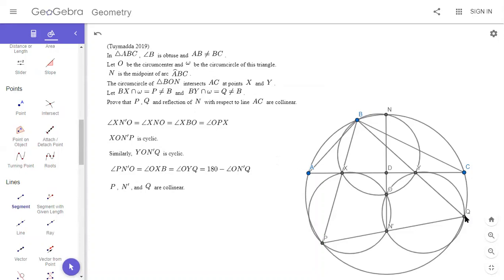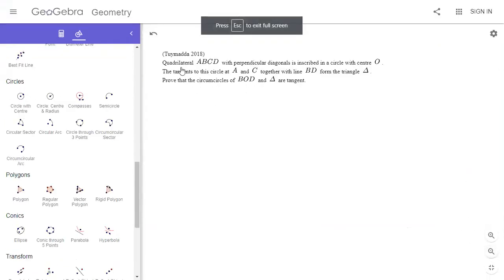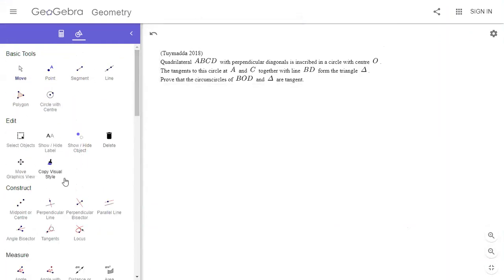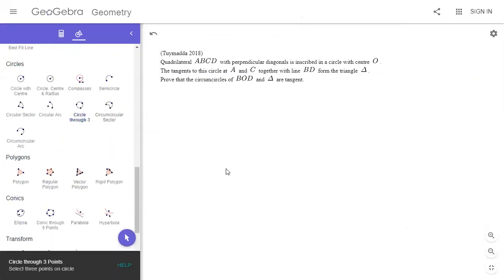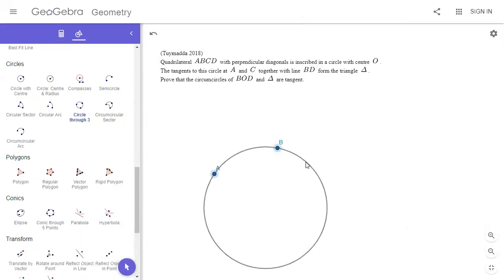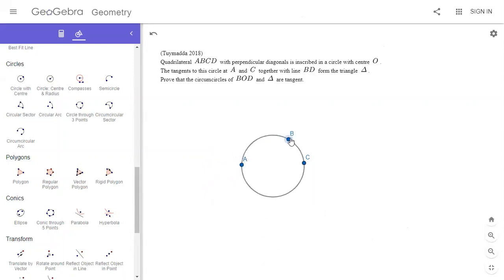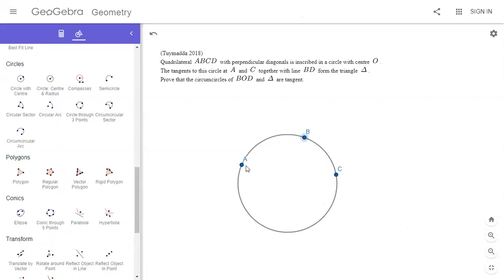All right, moving on to the next one. We didn't have to use the isosceles triangle, which is kind of interesting. So this next one looks really interesting — we have a cyclic quadrilateral with perpendicular diagonals. I feel like there's a problem I did on my channel, maybe the China Northeastern Math Olympiad, where we had a cyclic quadrilateral with perpendicular diagonals.